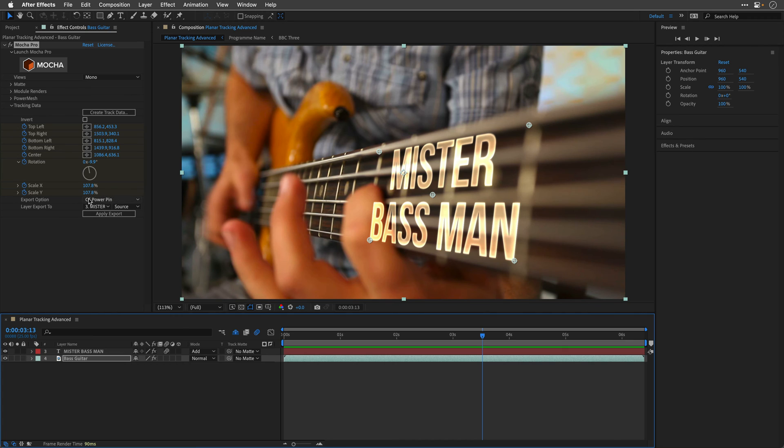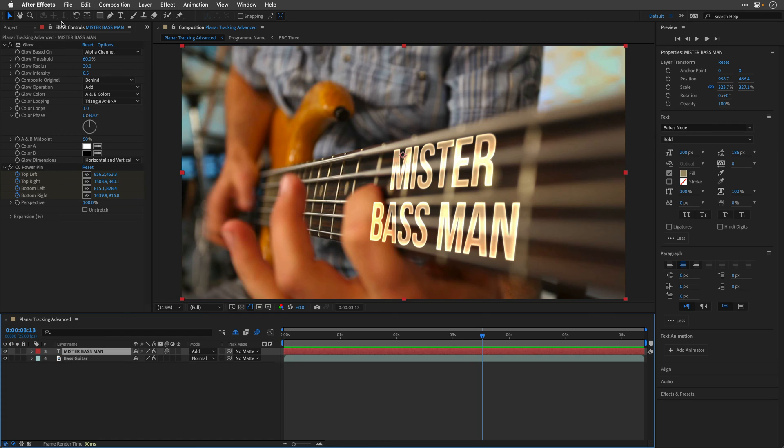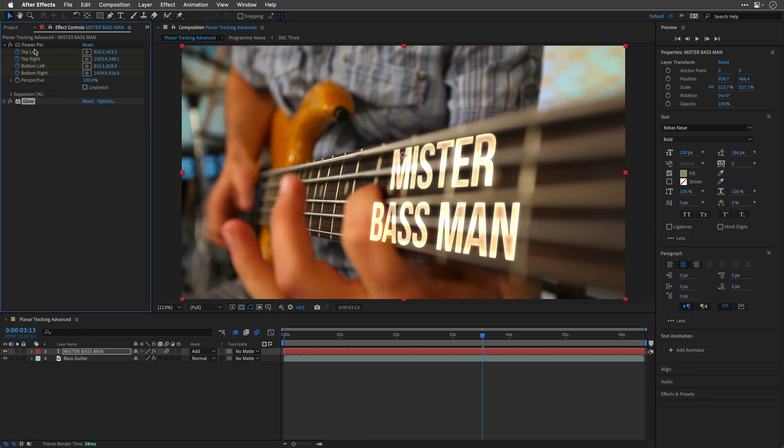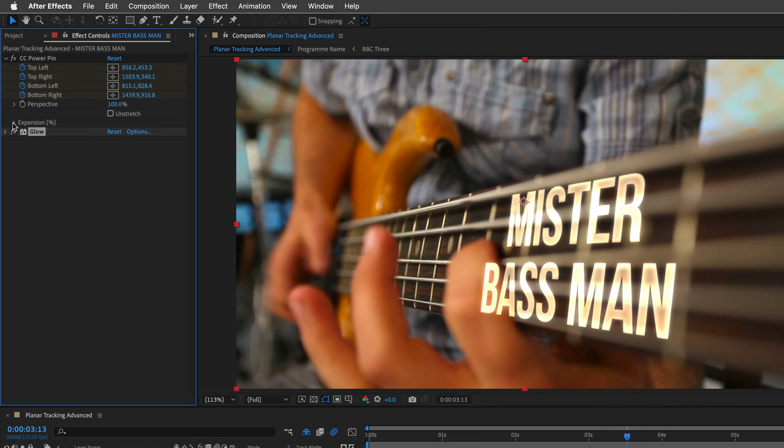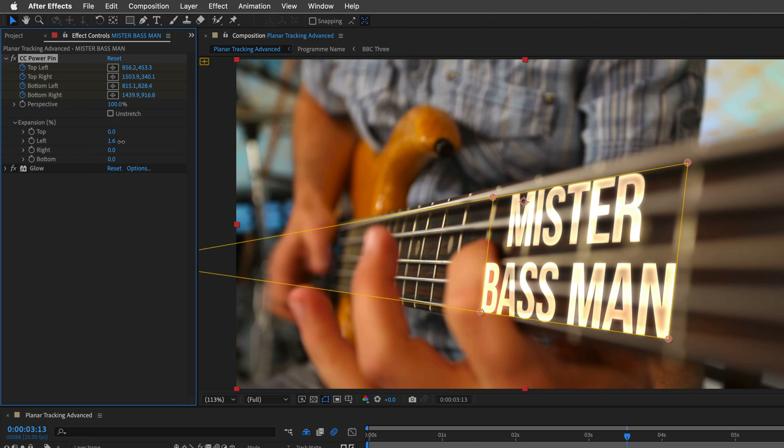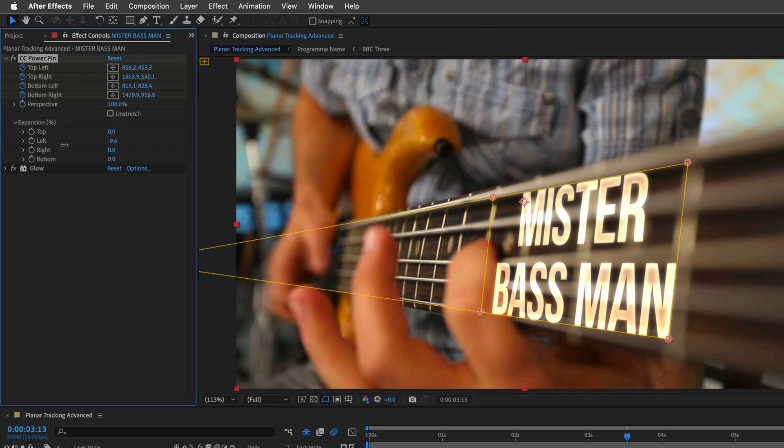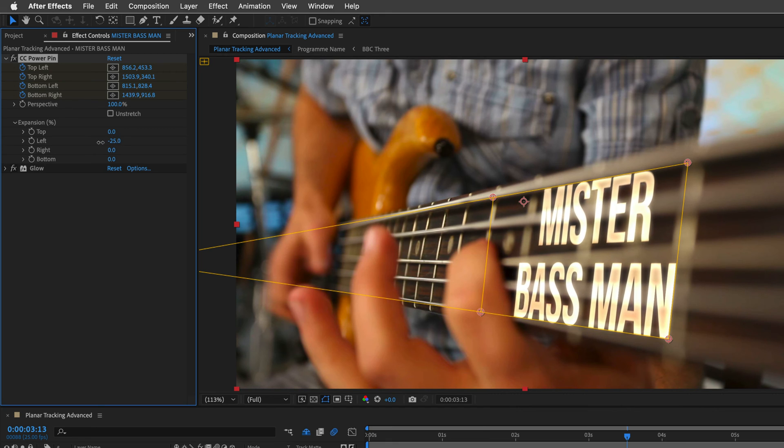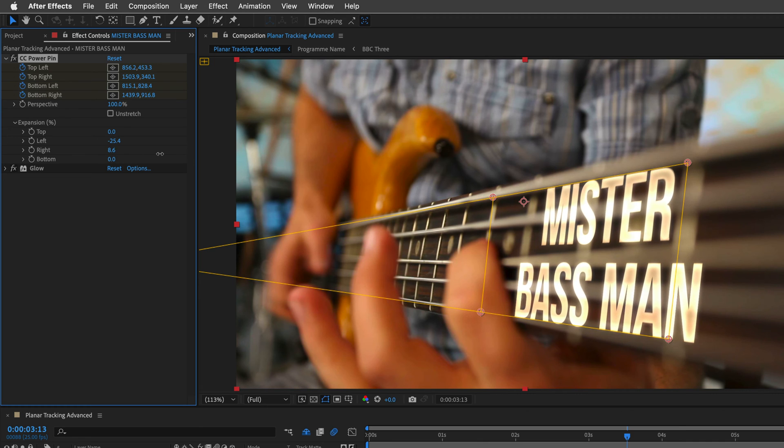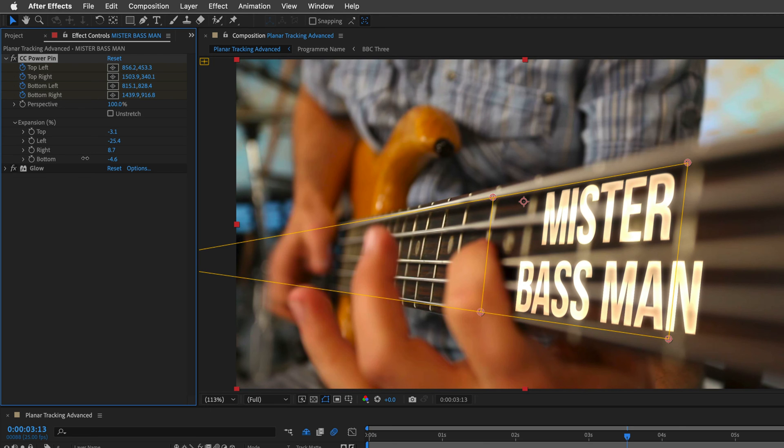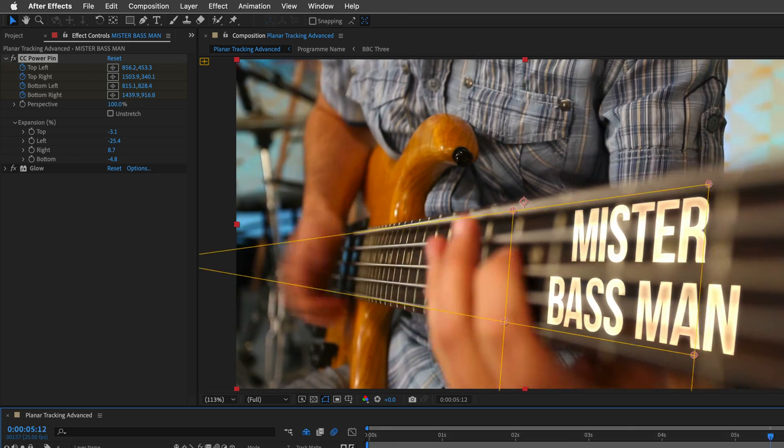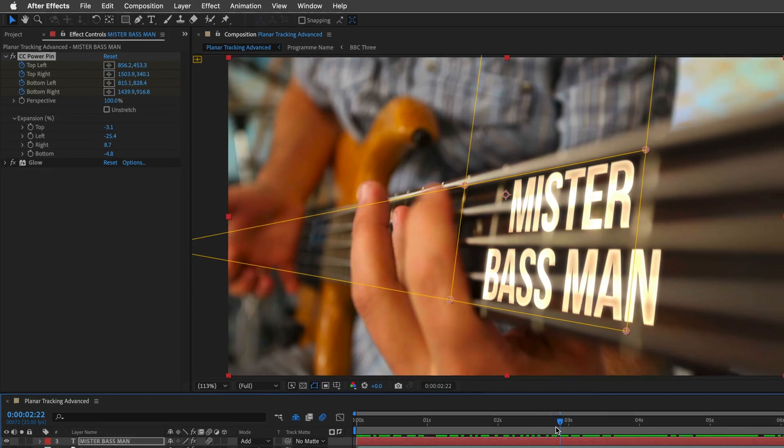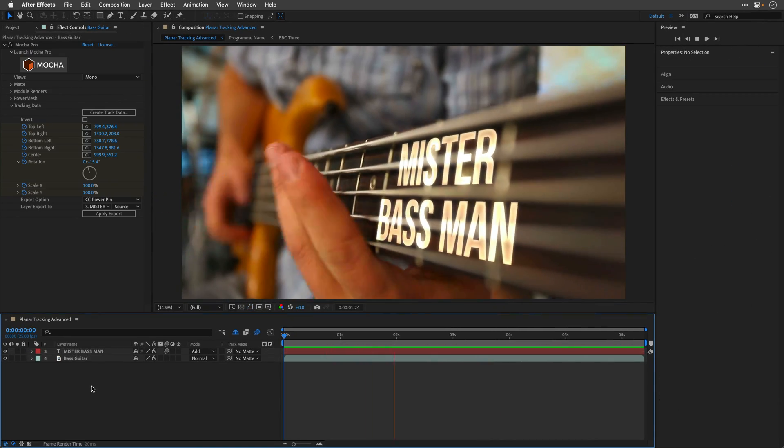But because we're using the CC Power Pin, which is again part of the Mocha Pro plugin, we can actually do it directly from the effect. So what I'll do is close the glow effect. I actually think I want the glow to happen after the distortion, so I'll change the order. It looks much nicer here and I'll open up the expansion for the CC Power Pin. This will allow you to change the percentage of each one of those corners after you already established the tracking data information from the Mocha plugin. For example, I'm going to click on the left side and you can see that I can move it so the finger is not going to collide with my title. I can do the other side as well, move it over here. I can also modify the top and bottom. Let's make sure the title is just within the boundaries, the inner boundaries of the guitar neck. Now you can see that everything still works and the fingers are not going to compete with the title.